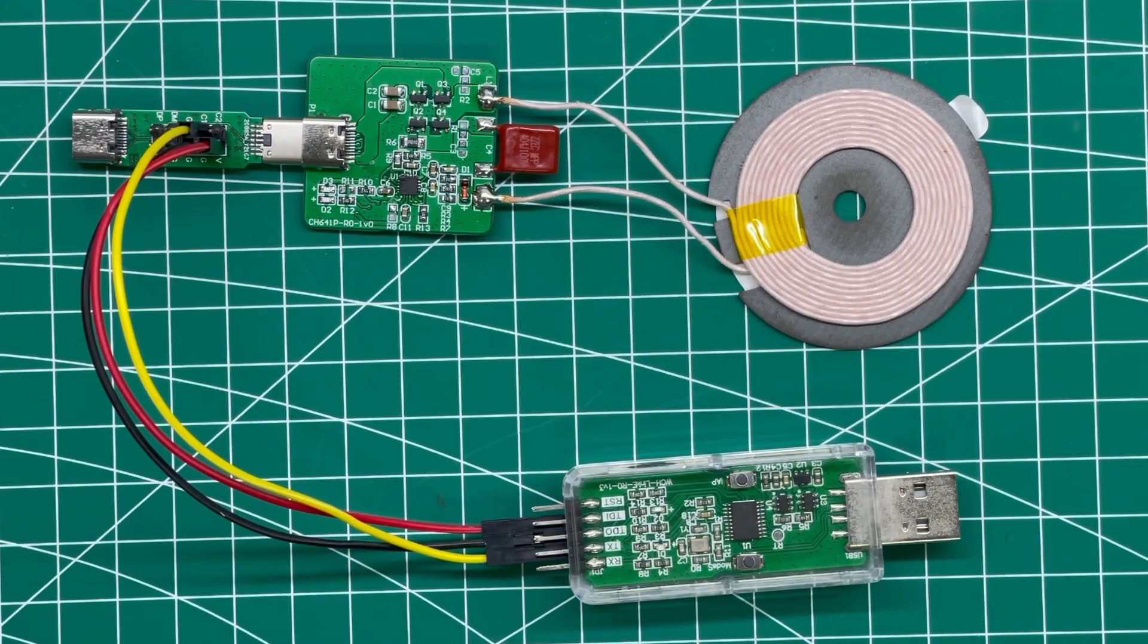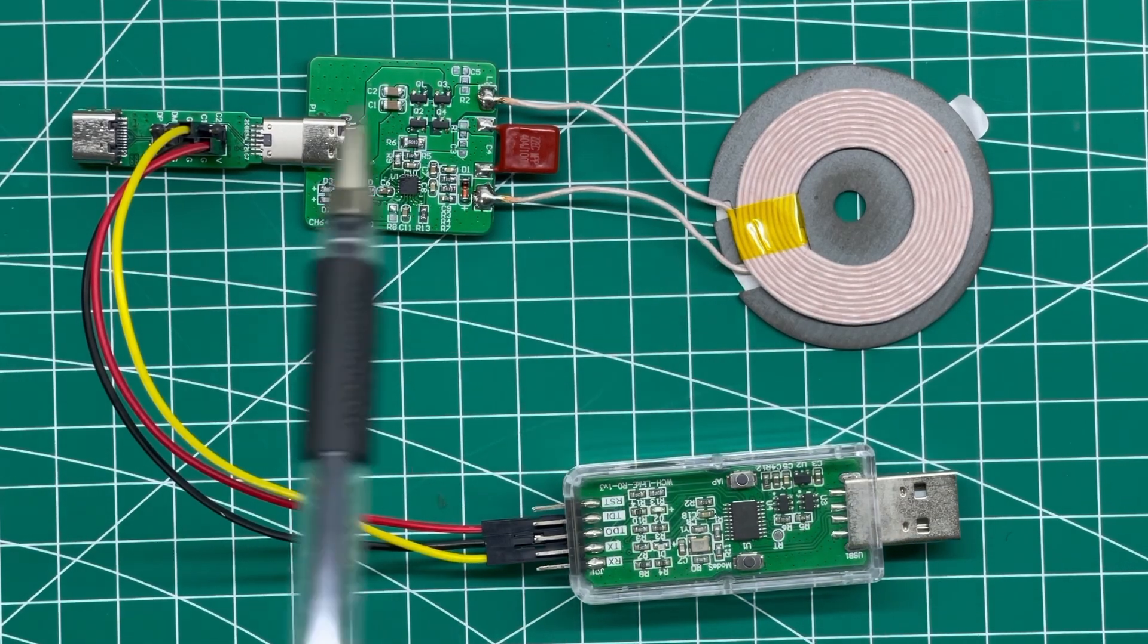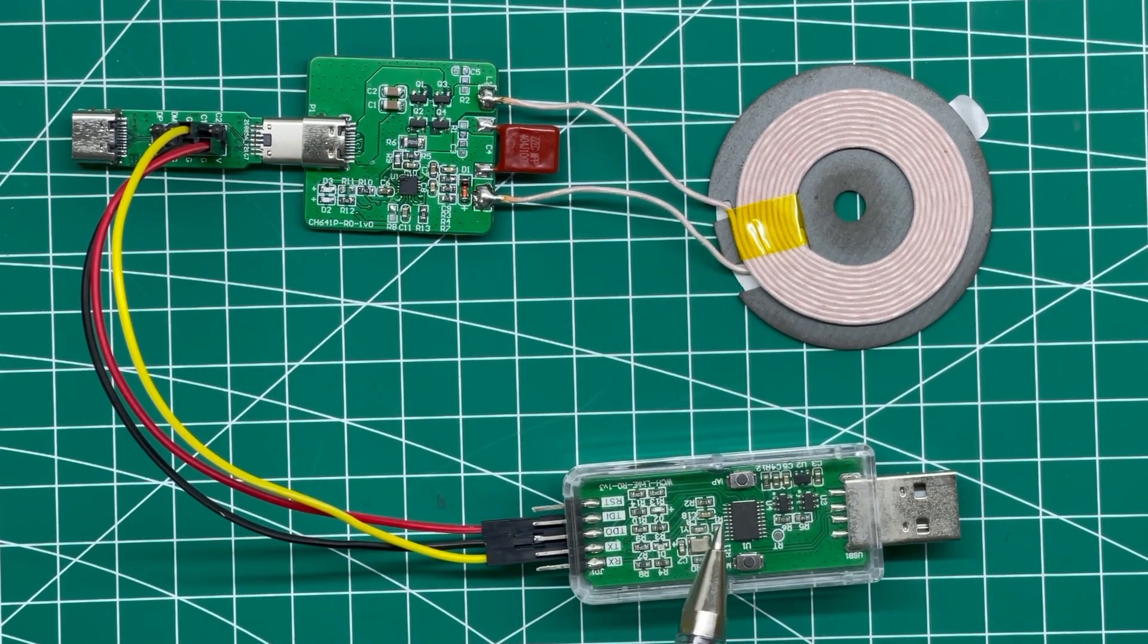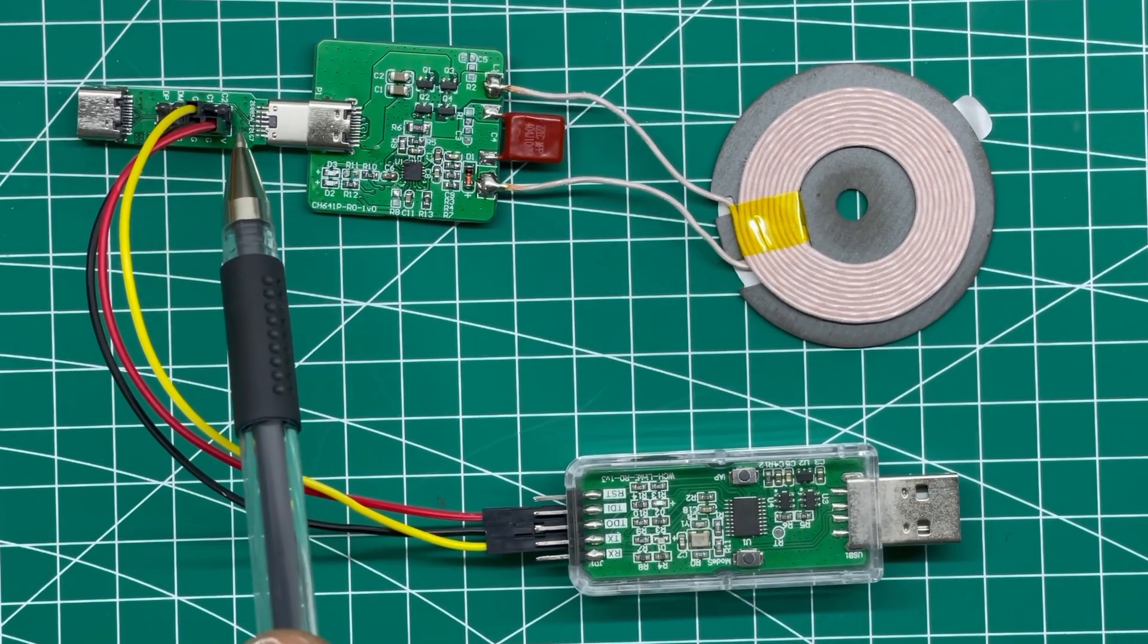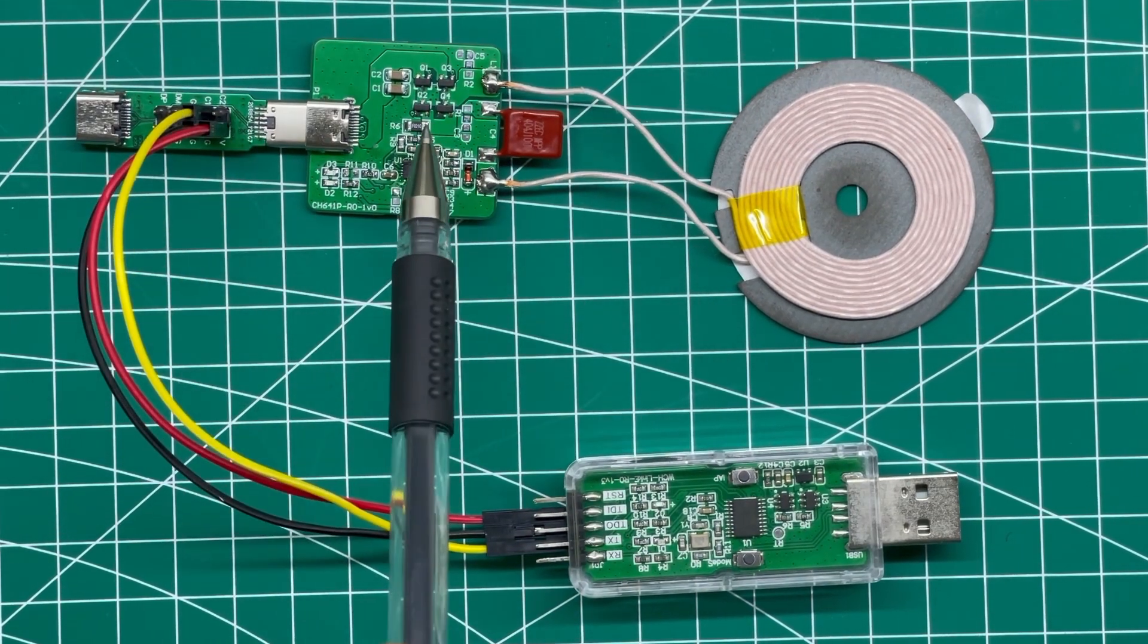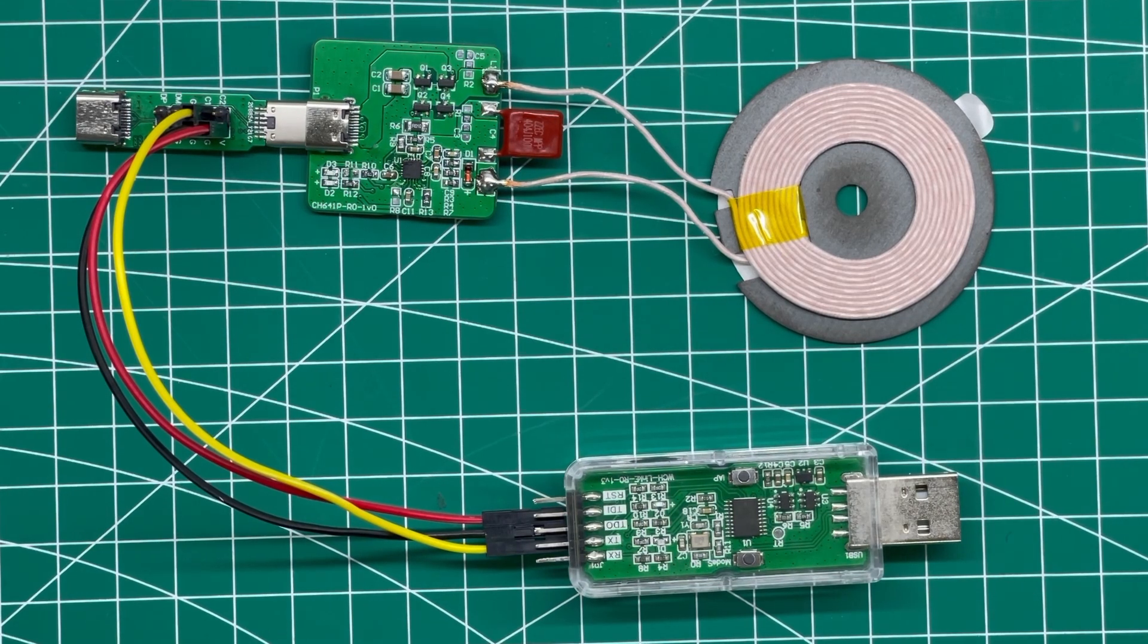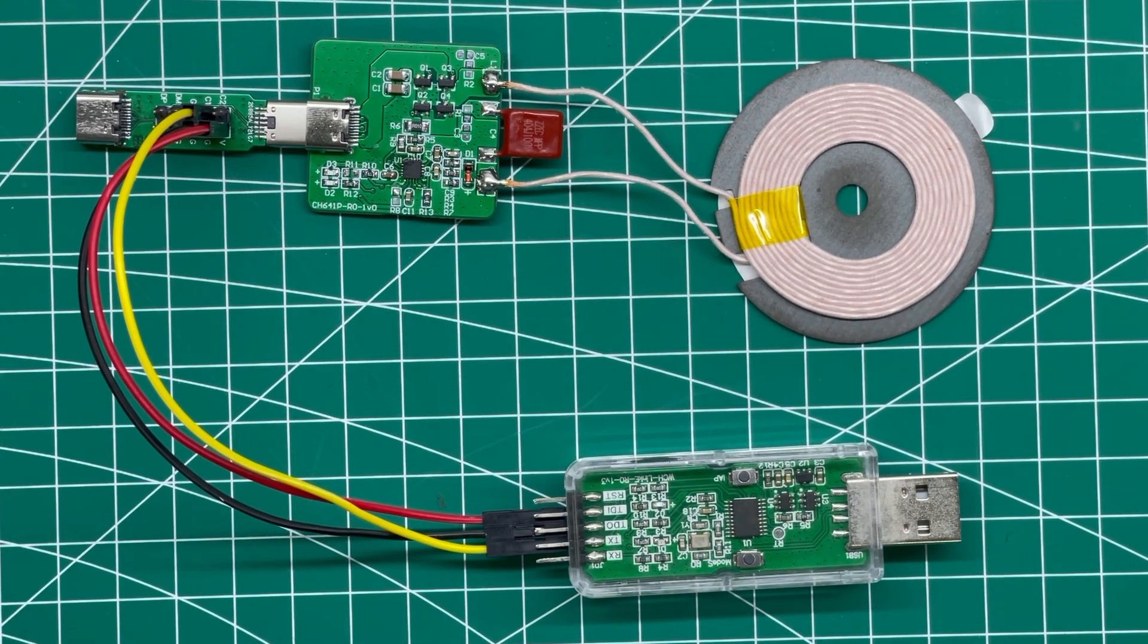Once we have connected all three, it will look something like this. We have our Link connected to our connector module, which will then be connected to our board for the CH641 alongside a wireless charger module.